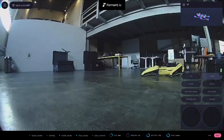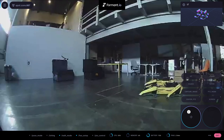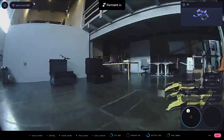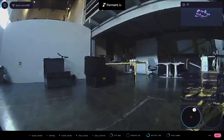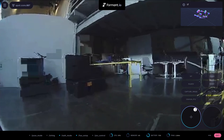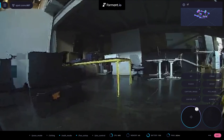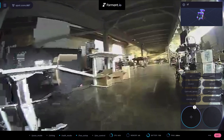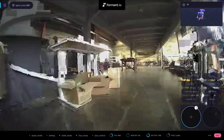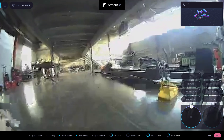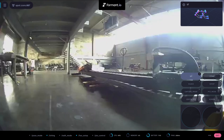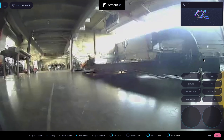You can jump into any device running Formant at any time using a peer-to-peer connection, and get real-time video feeds, issue commands, and navigate around by directly driving or issuing waypoints on a map. In this case, I'm connecting from the east coast of the United States to our headquarters in San Francisco.